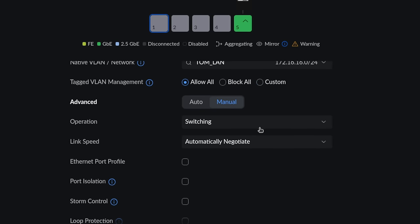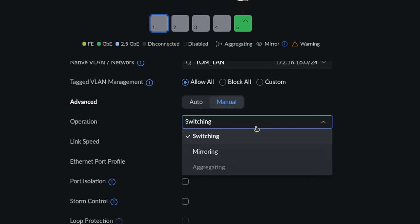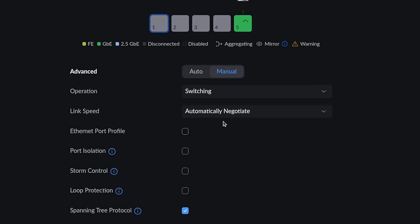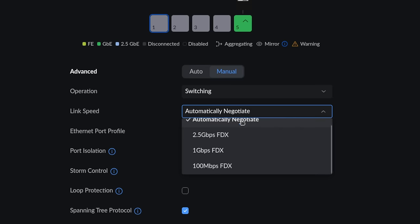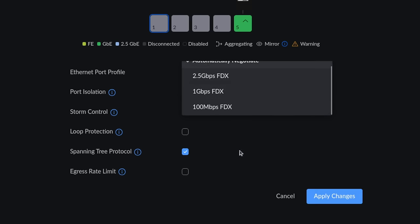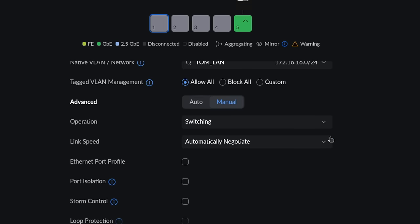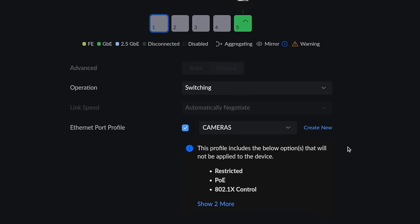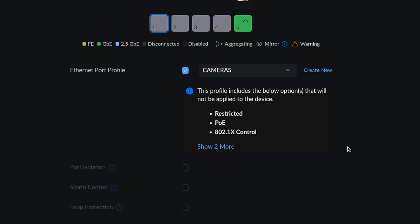Also, if you go to manual and we have the switching modes, as noted, aggregation modes are grayed out here. We can adjust the link speed. So you have your options right there for that. And then we have our Ethernet port profiles.